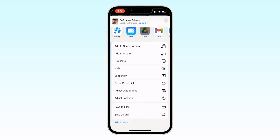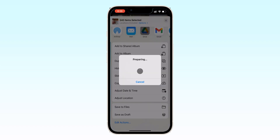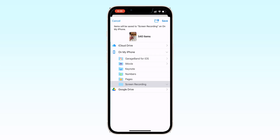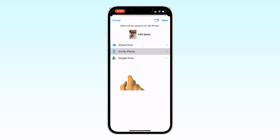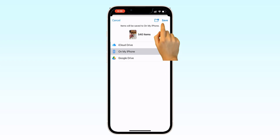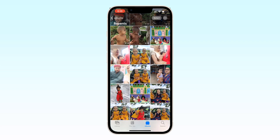Give it some time to process. Then select the place where you want to save, tap on Save, and your photos have been saved successfully in your iPhone under internal storage.